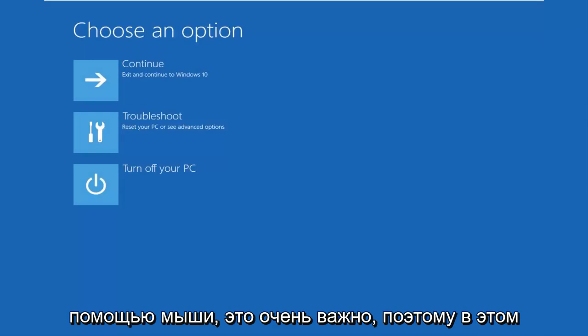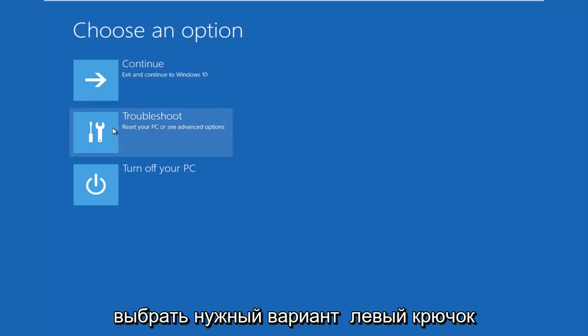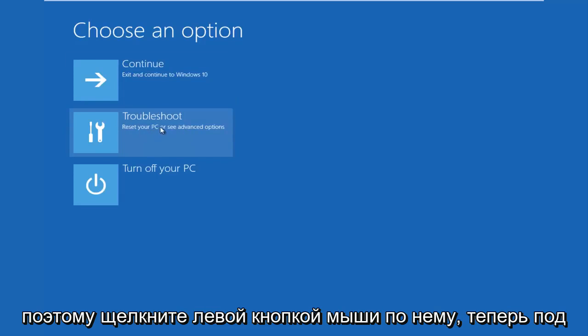It's very important. A new window should come up that says 'Choose an option.' Left click on the Troubleshoot tile in the middle, which says 'Reset your PC or see advanced options.' Left click on that.